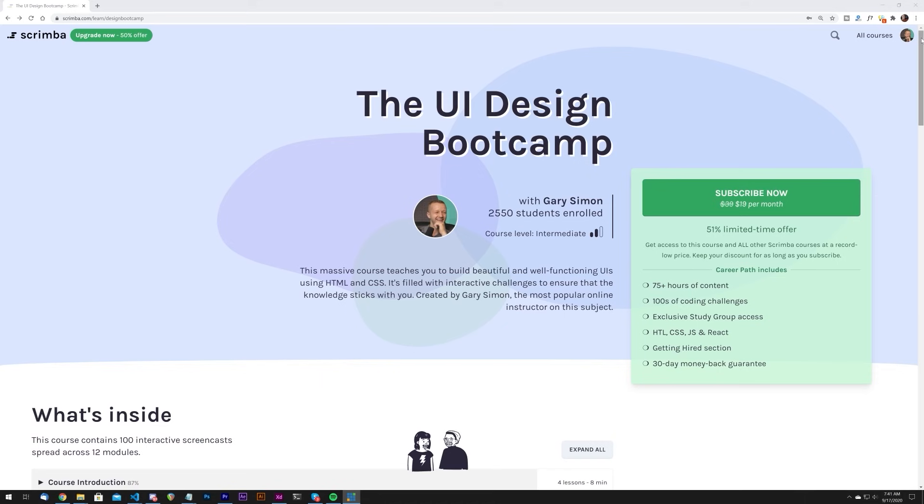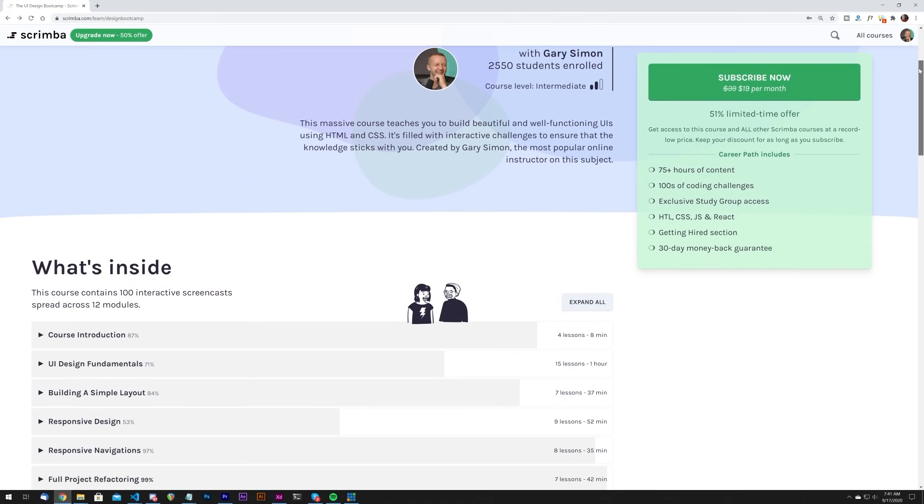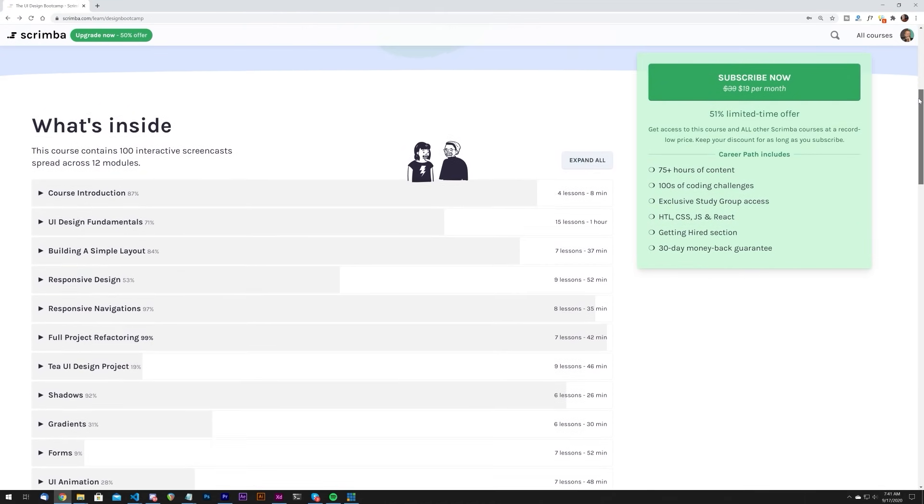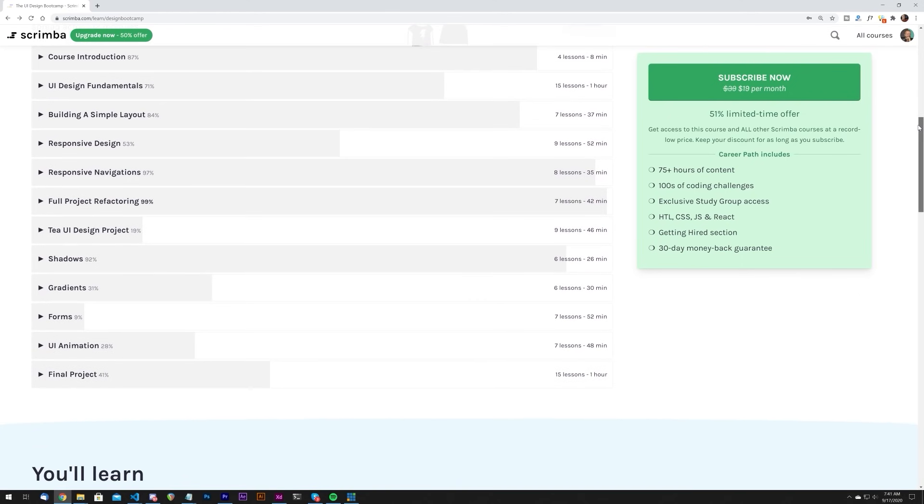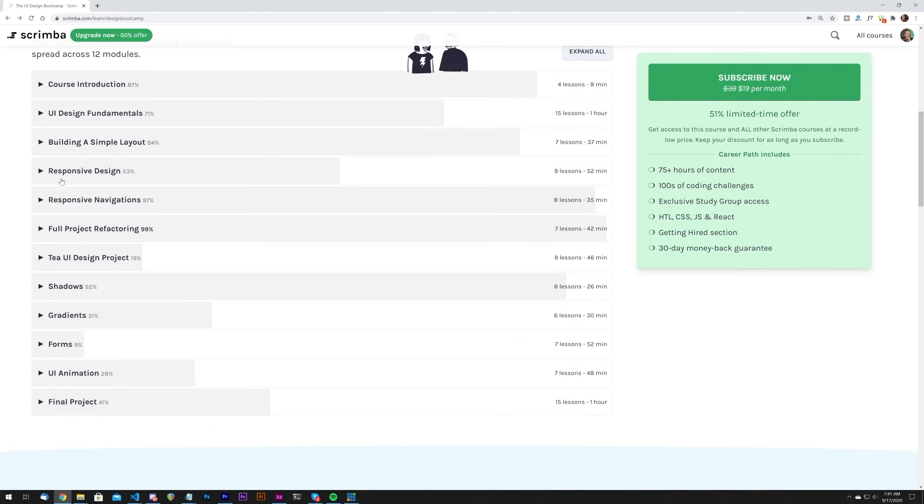Hold up though. Before we continue on, if you're an aspiring UI designer and you really want to get better, you should definitely check out my UI design bootcamp at Scrimba.com. At Scrimba, you don't just watch videos. No, you're actually able to modify code in the browser while you learn.